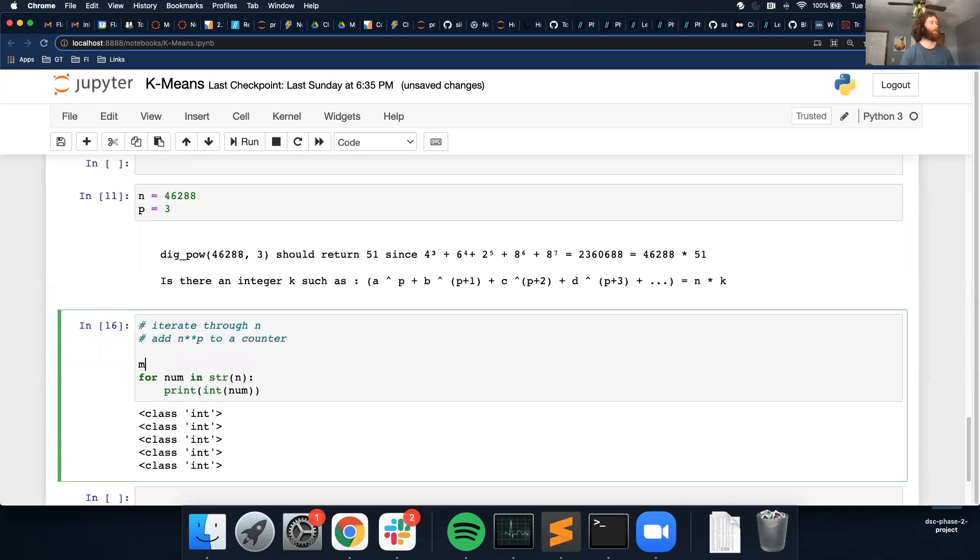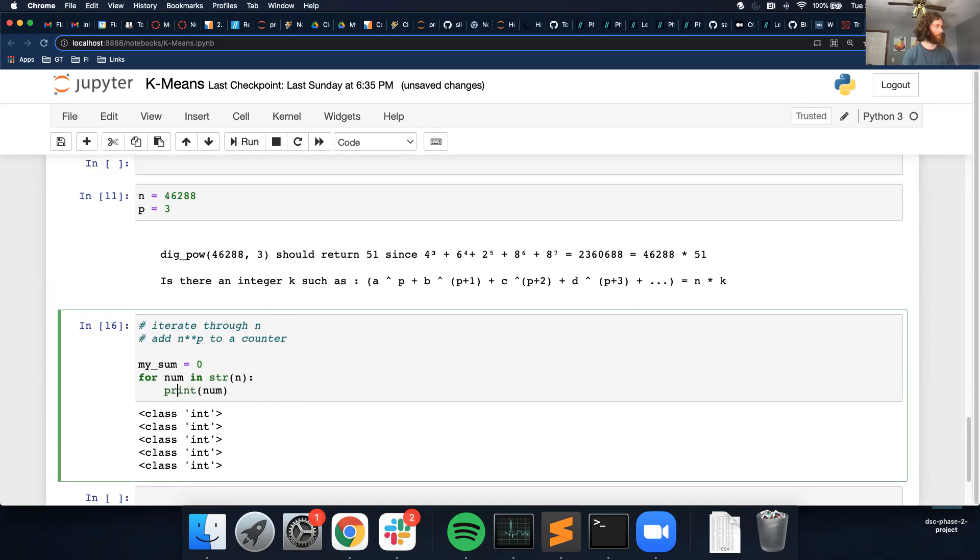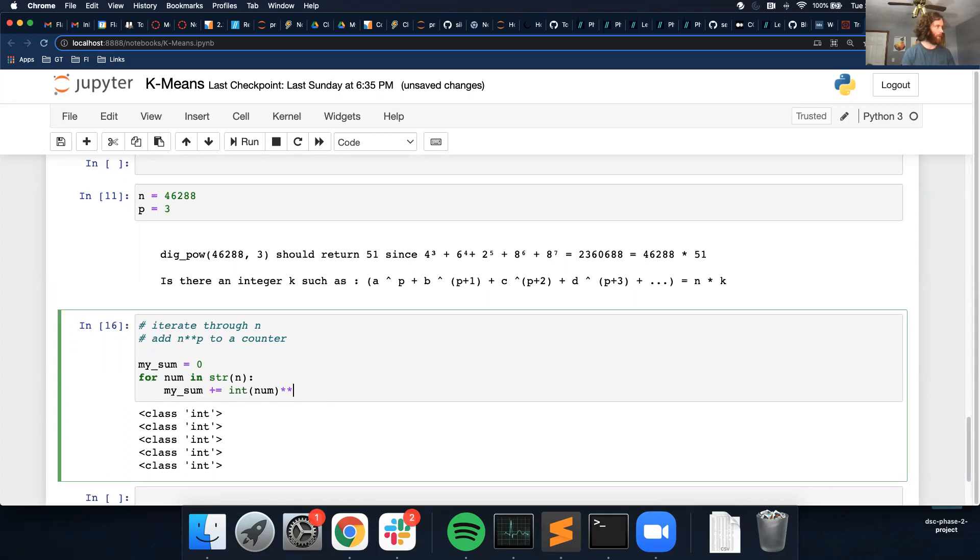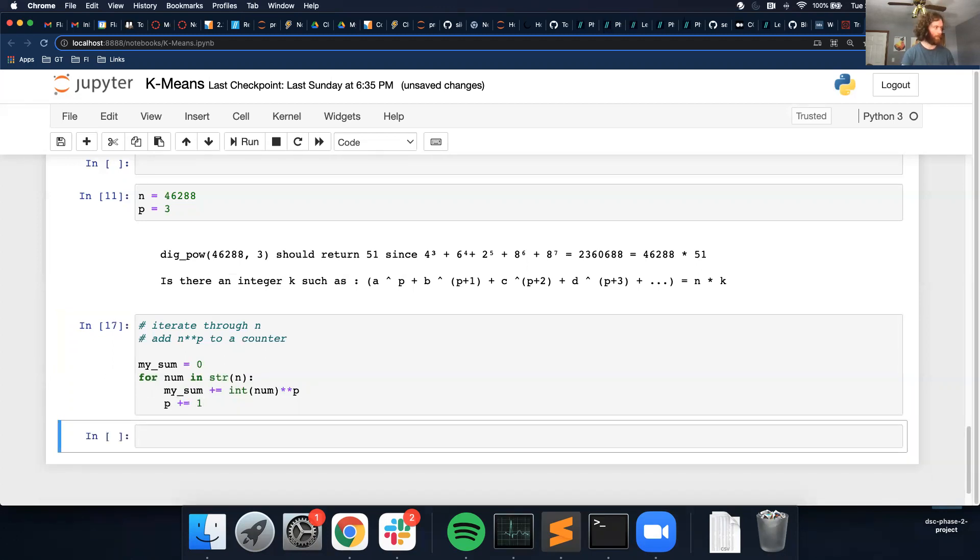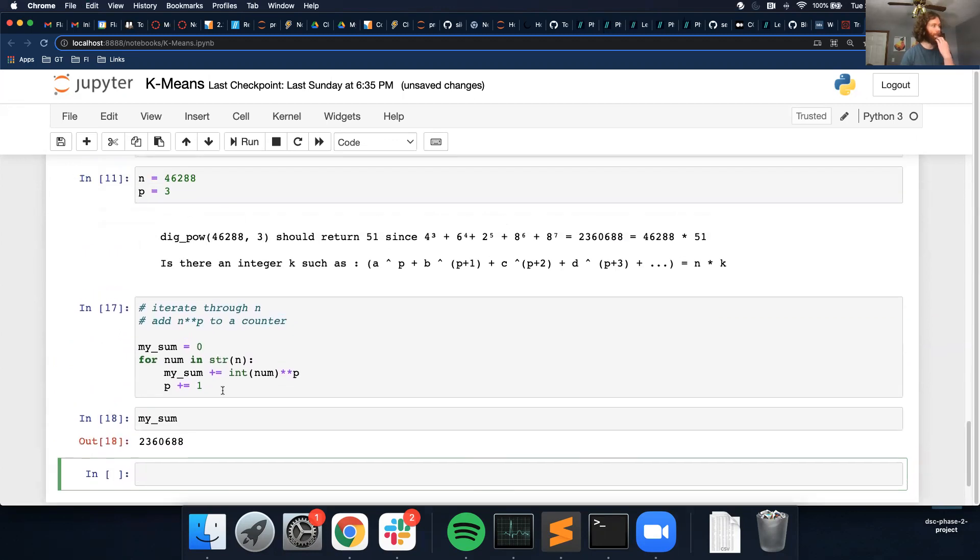So I'm just going to call this my sum. I want to, add this. So instead of printing it, this will equal my sum plus equals n to the p power. And then I want to add one to p. And then hopefully if I did this right, this should equal p, or my sum should equal this. And it does. So that is a good sign.